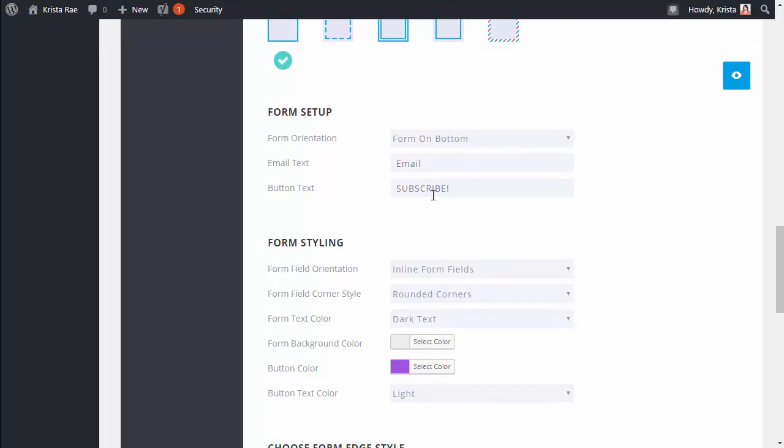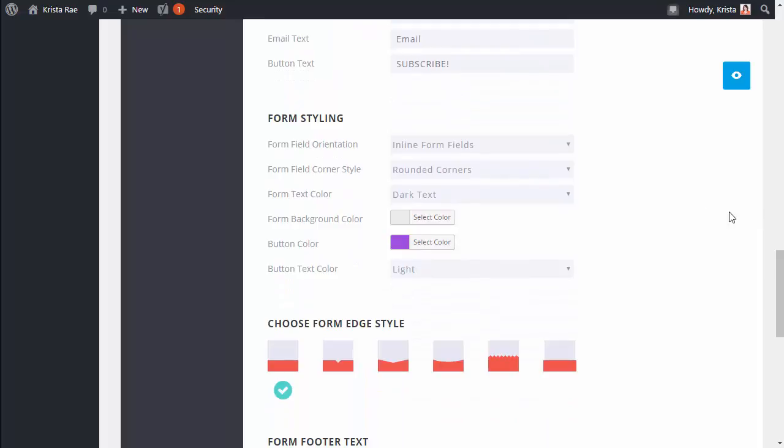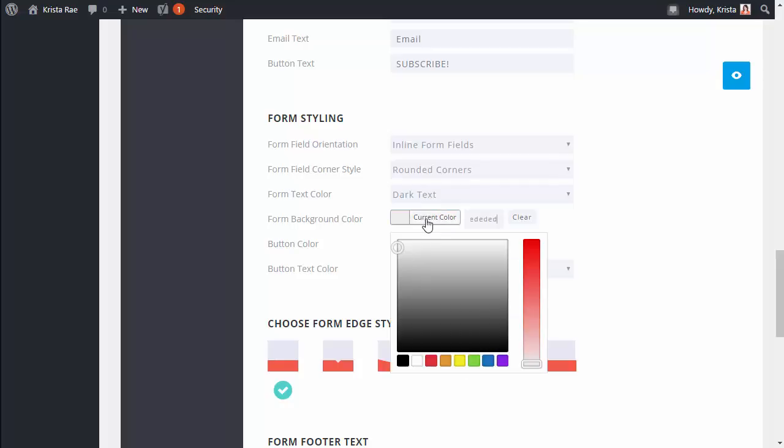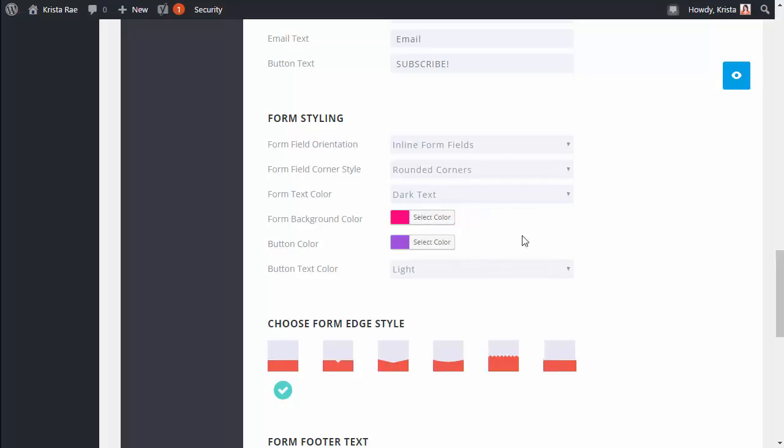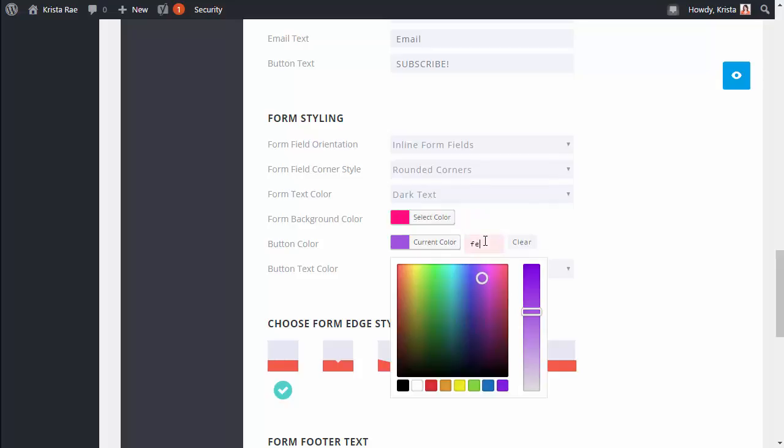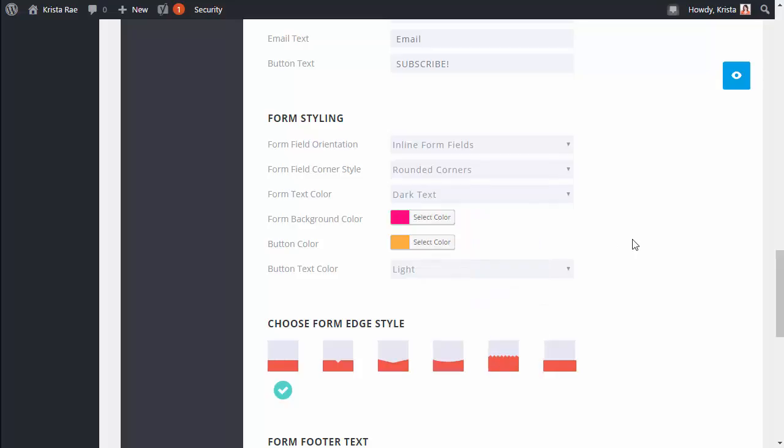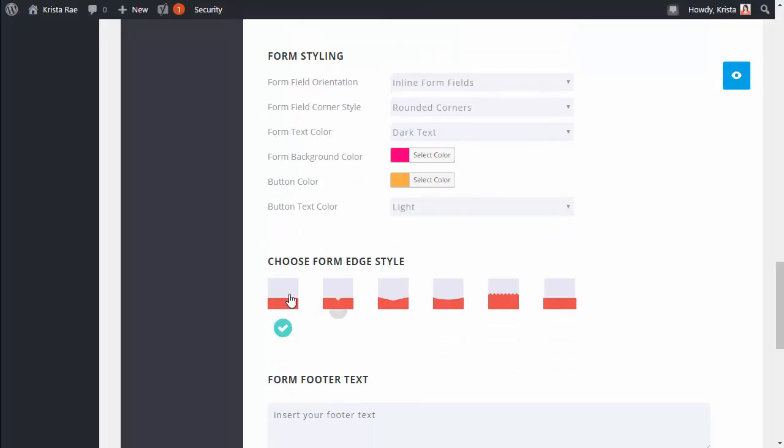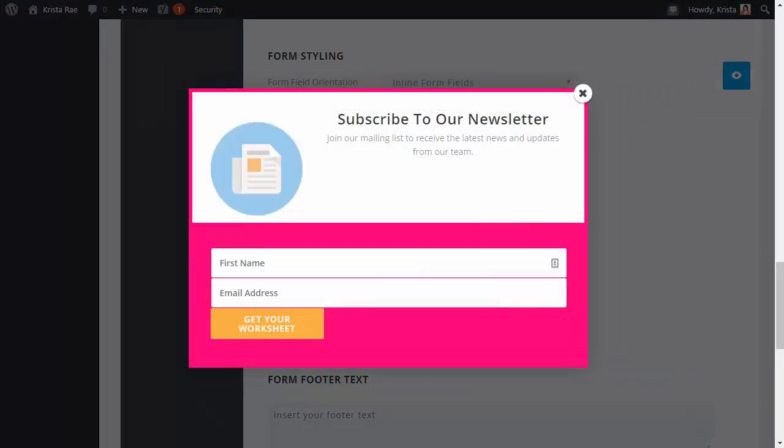You can ignore this, we customize the button text in our ConvertKit form so that's not gonna change anything. And I like to come down here and update the background and button color. So I want my background to be pink and my button to be orange and this is gonna be the border you see. So we'll do a quick preview here. Those options I just showed will decide how this border displays.